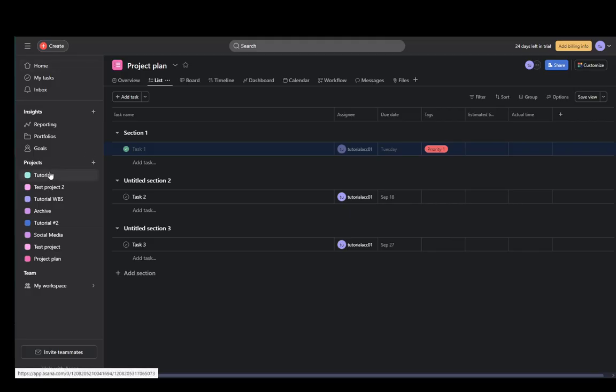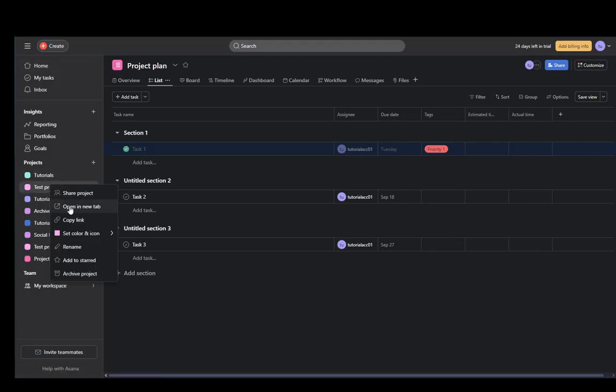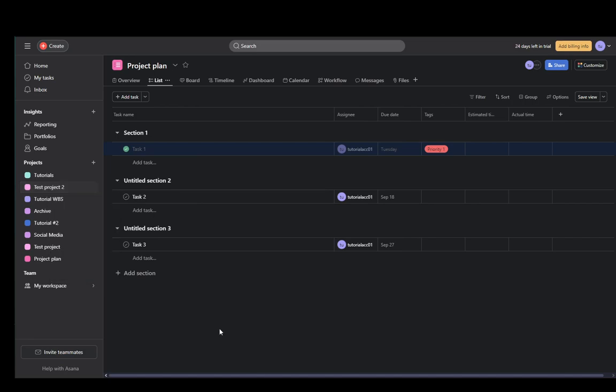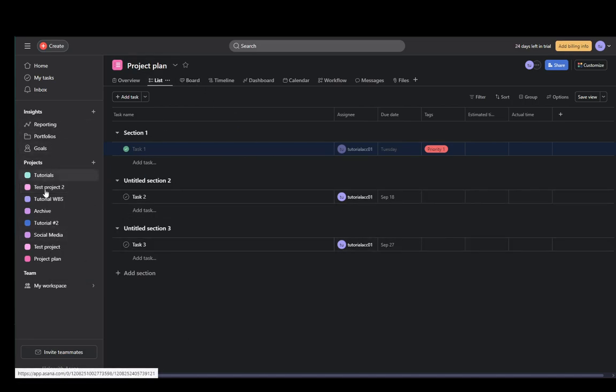Now, to remove a project, as you can see, you cannot do this from the project's field to the left. You can archive them, but you cannot remove them, so we're going to be doing this from the actual project view.